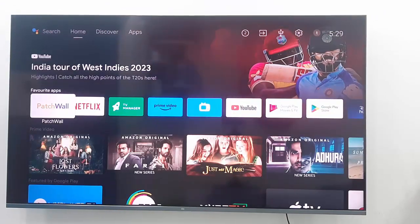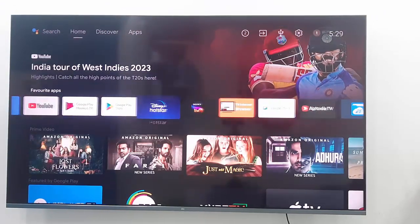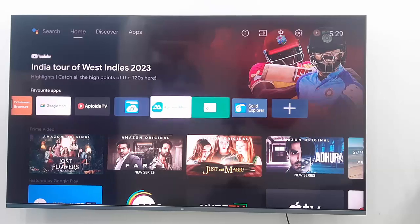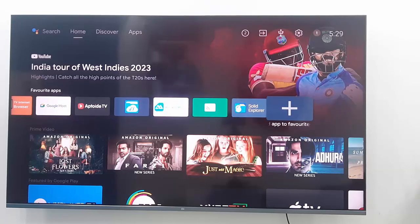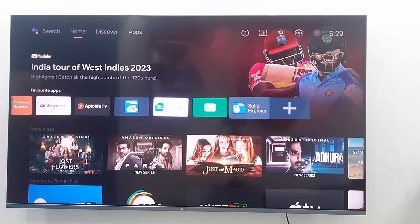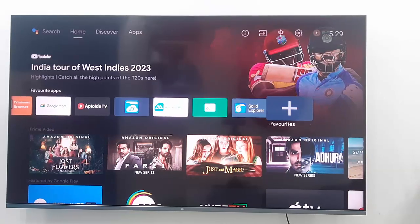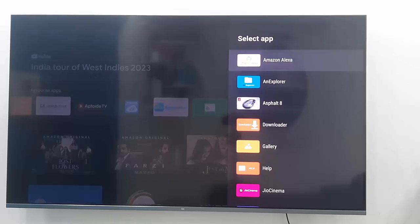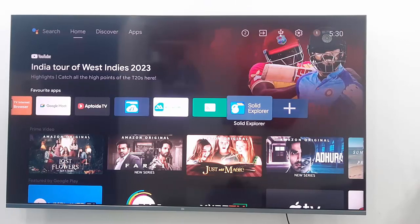Next, go to your favorite app and go to the last option — 'Add app to favorite'. Click on the plus mark, search for Solid Explorer, and select the app. It will show on your screen like this.